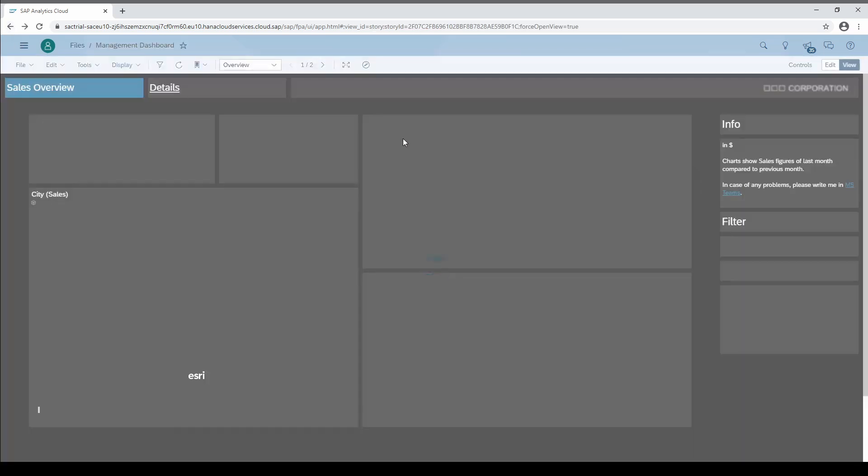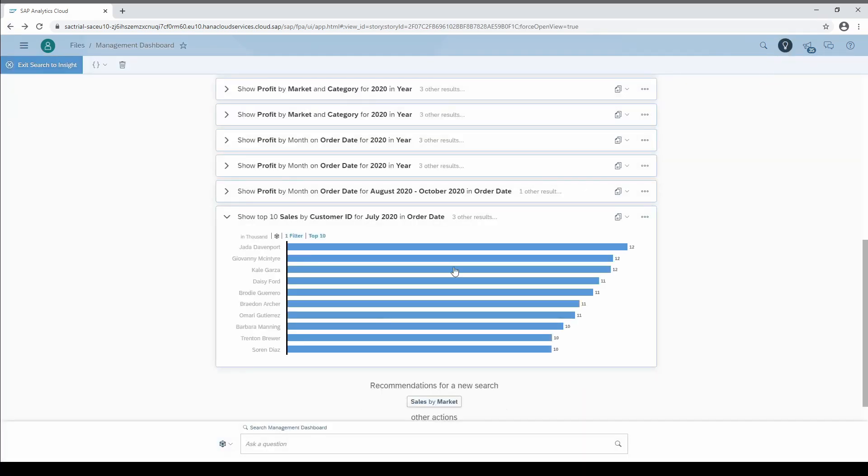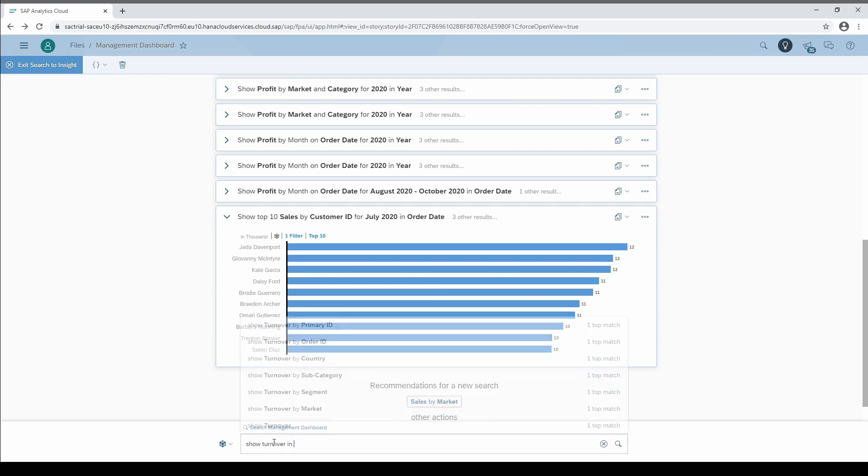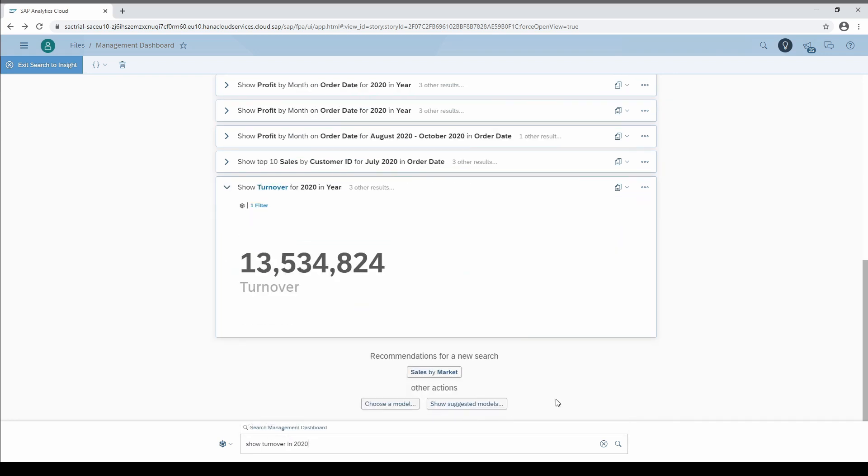After we save the changes, we go back to search to insight and test the new synonym. And as you can see, the term sales is now replaced by turnover.